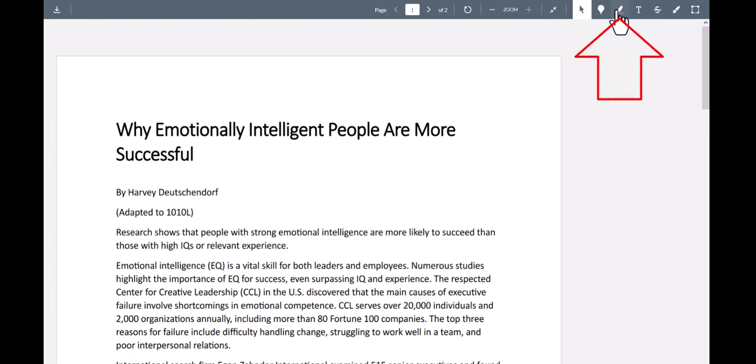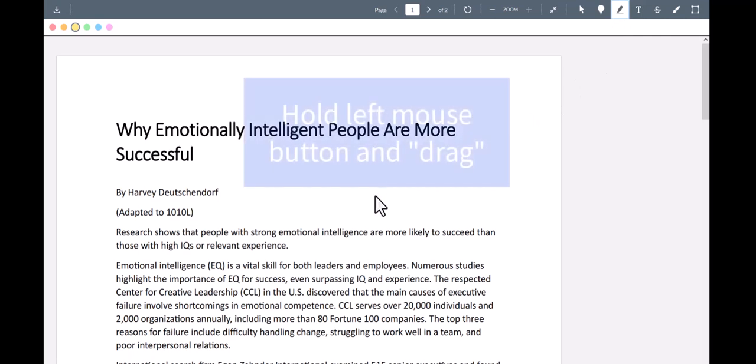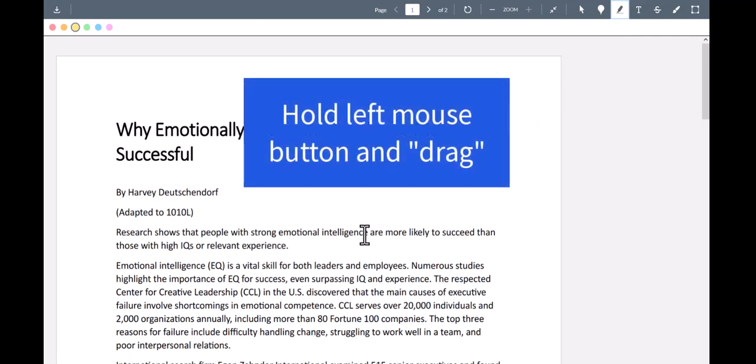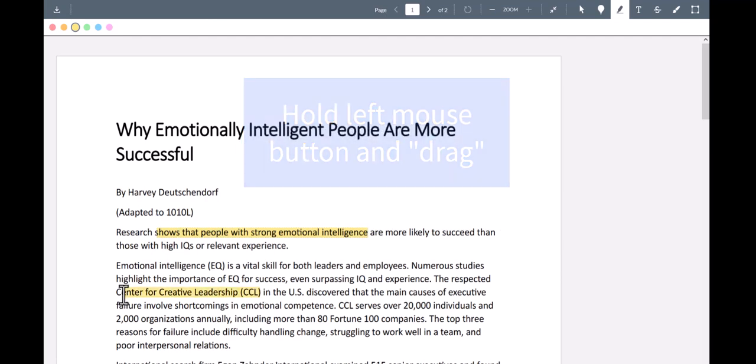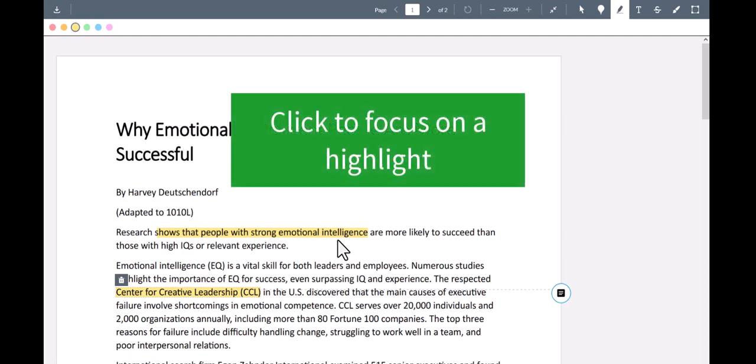Begin by clicking on the tool, which looks like a highlighter pen. Then, hold down the left mouse button and drag your cursor across the text you would like to highlight. This will put a colored line over the text. If you have more than one highlight, you can change which one you are focused on by clicking on it.